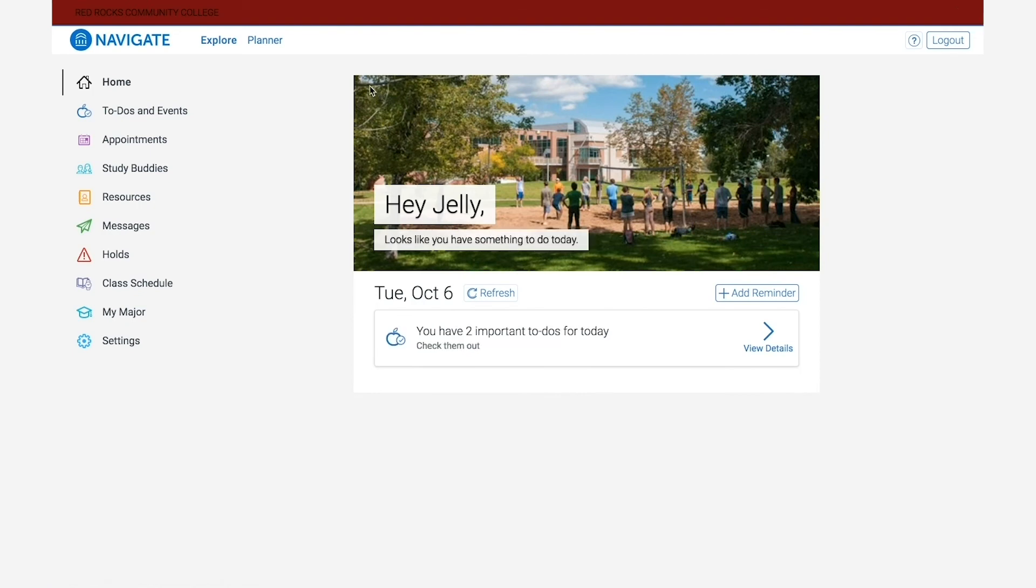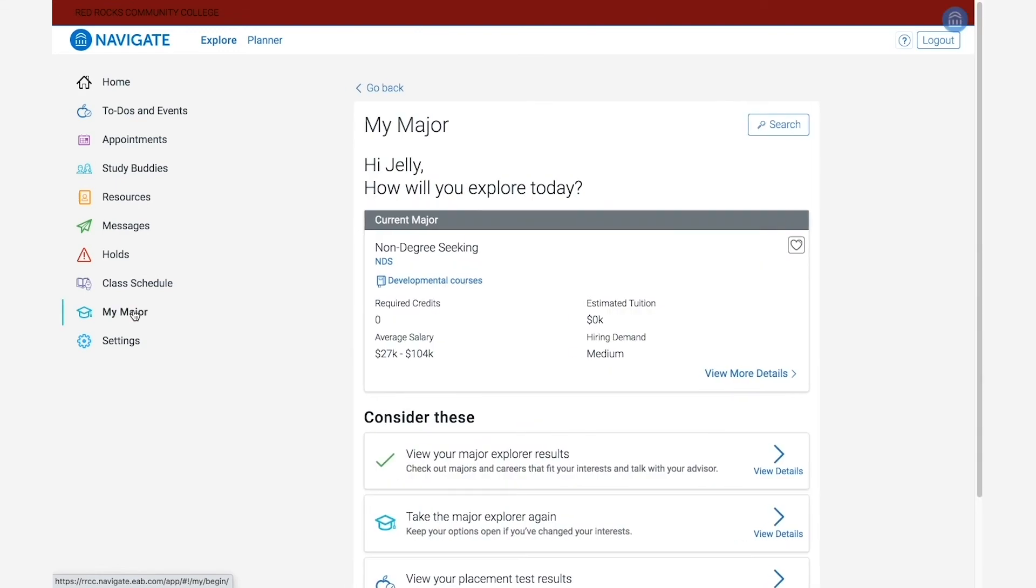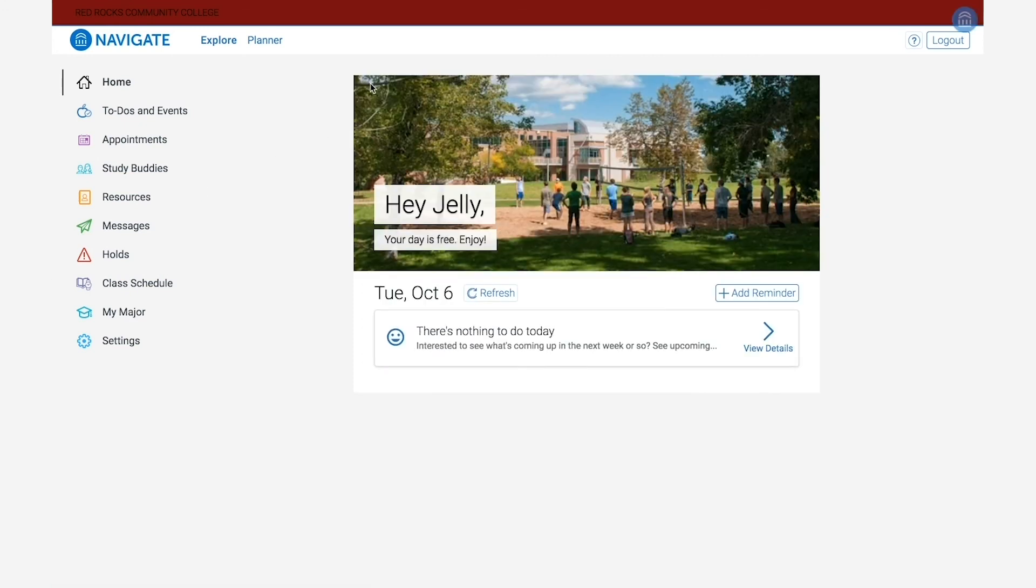Below that on the menu is the My Major tool. This tool allows you to go through a series of questions to discover majors that match your interests and learn more about career paths they can lead to. This is a really great tool I would encourage you to make use of, and we have a separate video available that shows you how to use it in more detail.